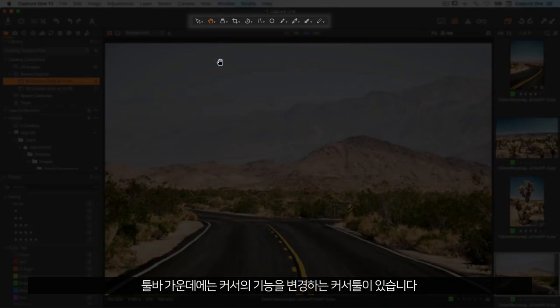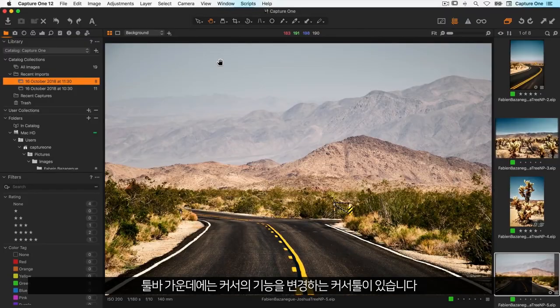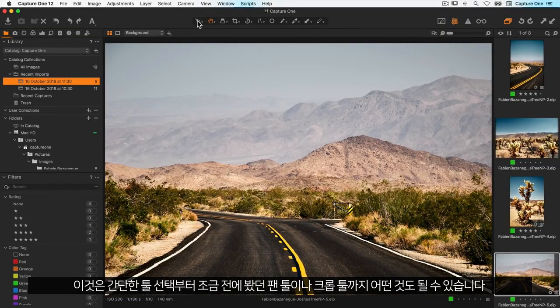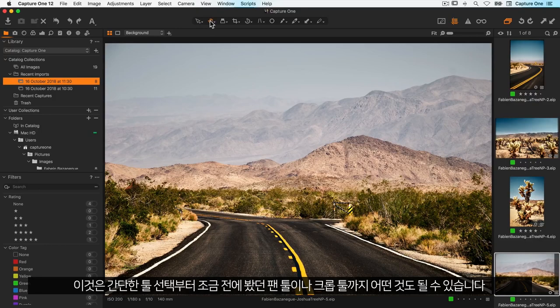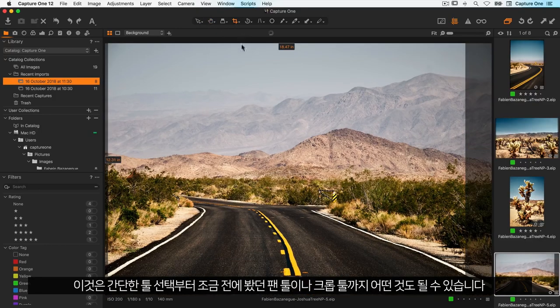In the centre we have the cursor tools which change the behaviour of the cursor. This could be anything from a simple select tool, to the pan tool which we saw earlier, or indeed the crop tool.